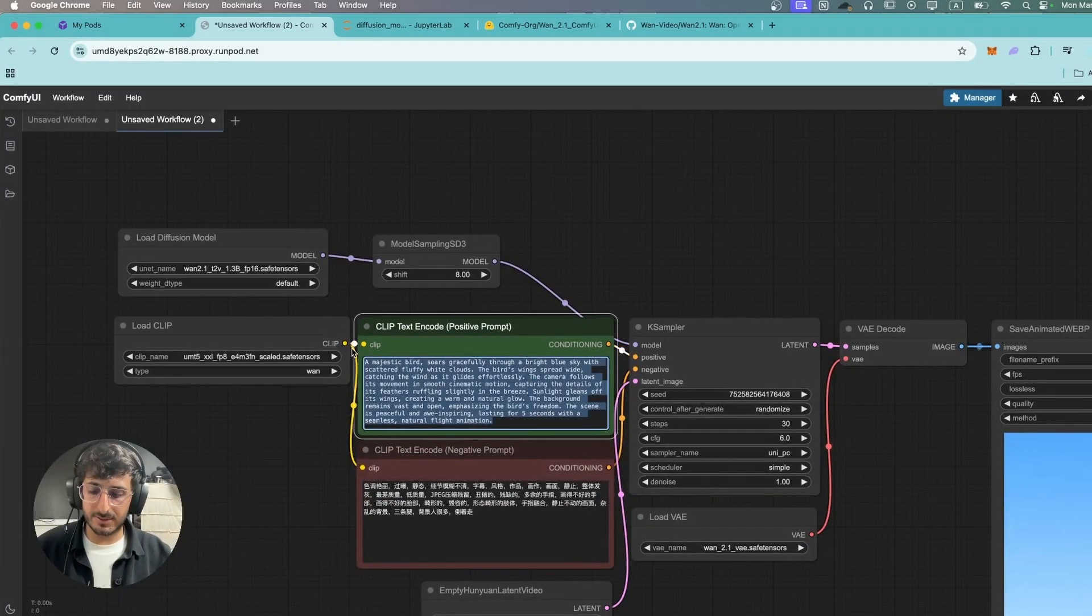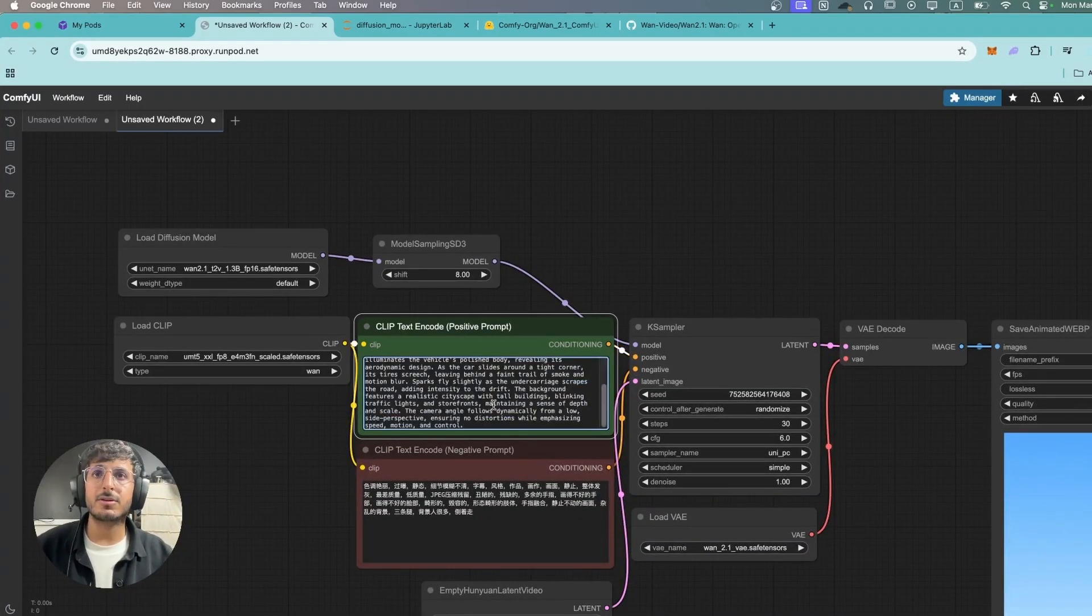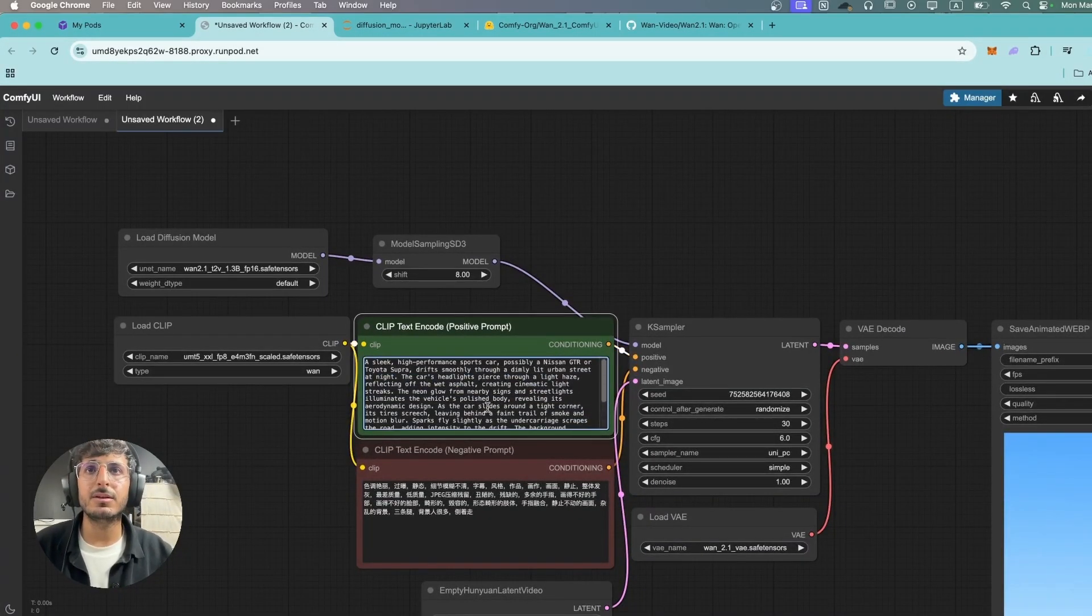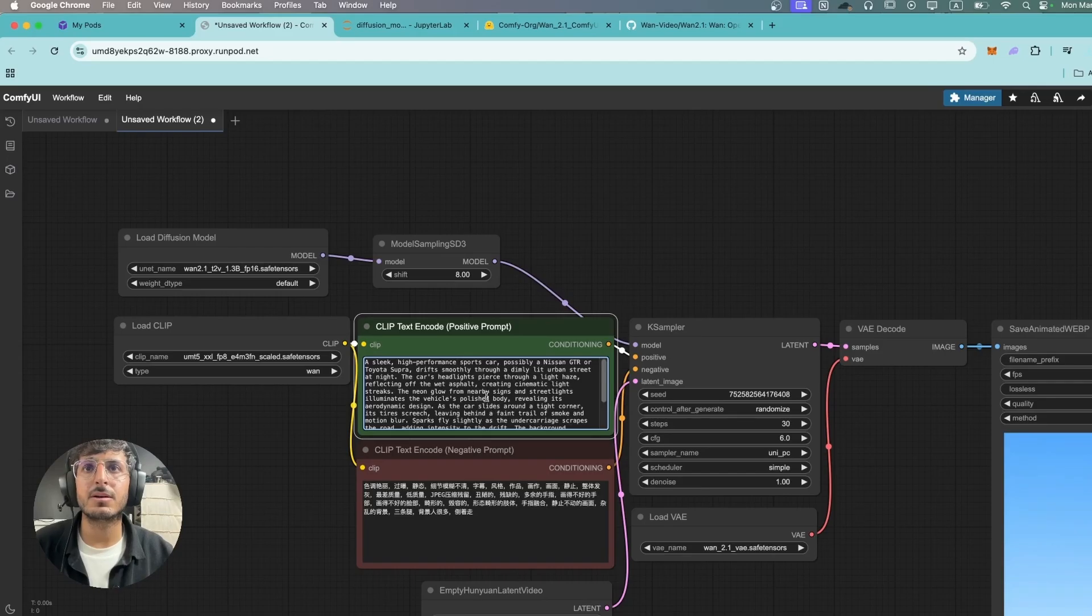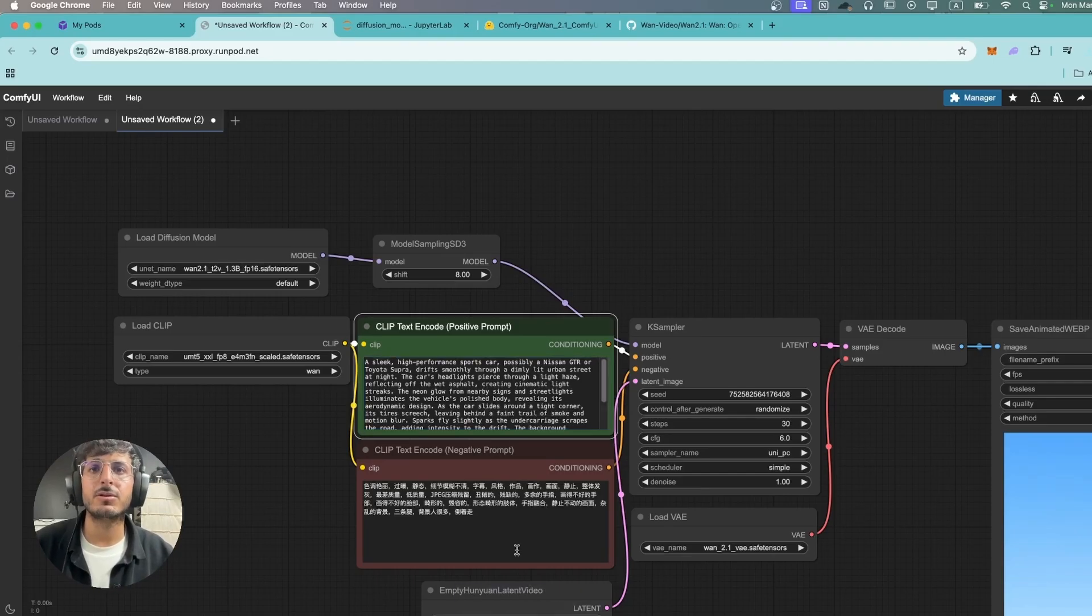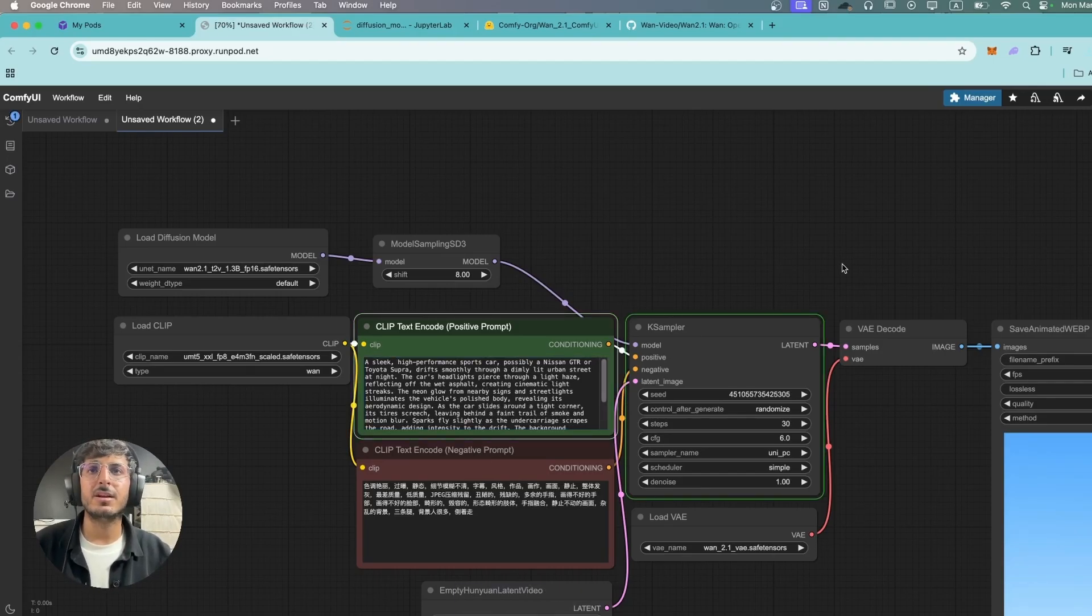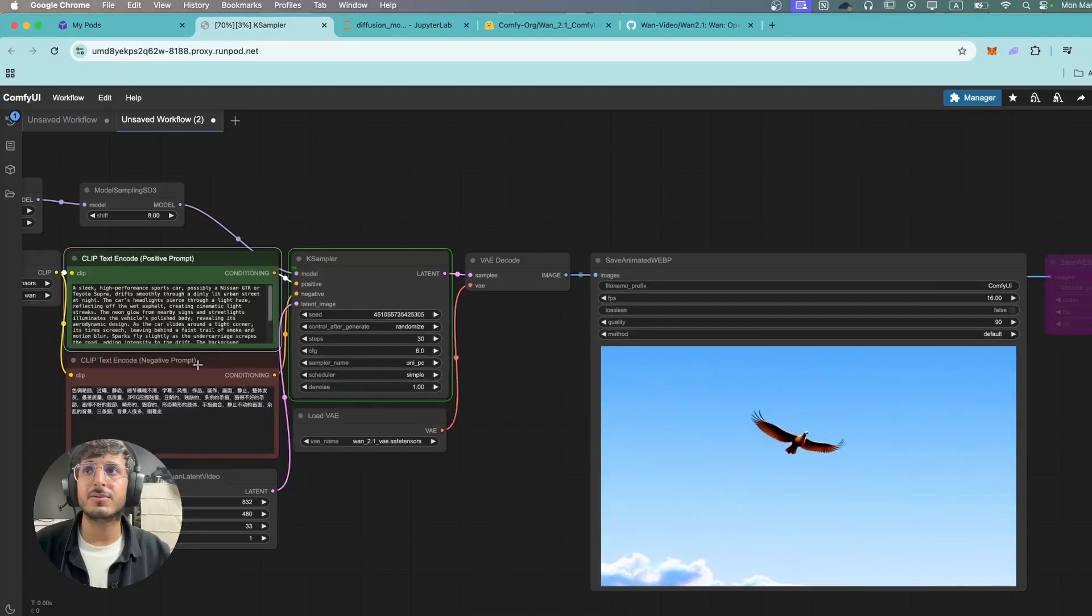Let's try and give it a lot of stuff to tackle with. So this is a prompt about a car drifting through a city street. Let's see how well this model does with this prompt.